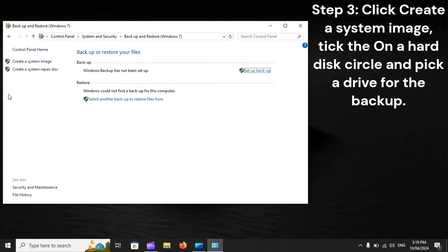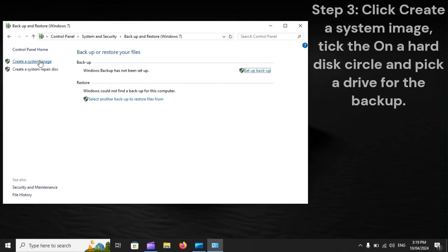Step 3: Click Create a System Image, tick the On a Hard Disk Circle, and pick a drive for the backup.